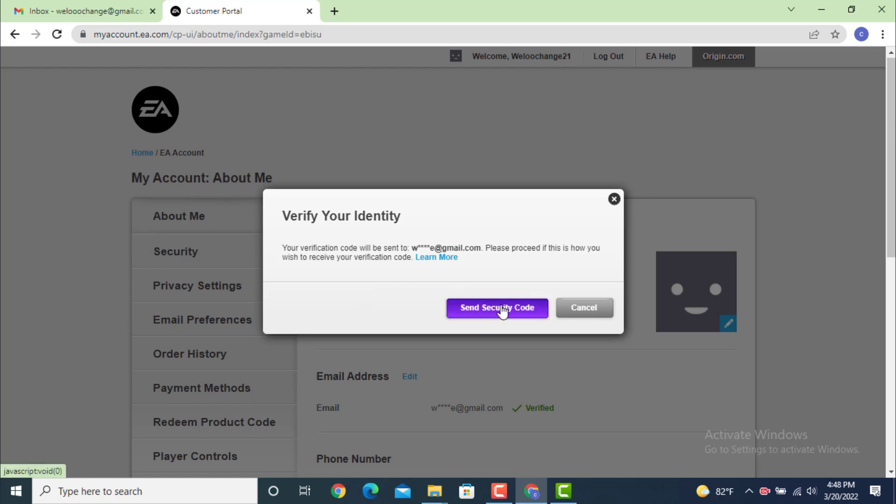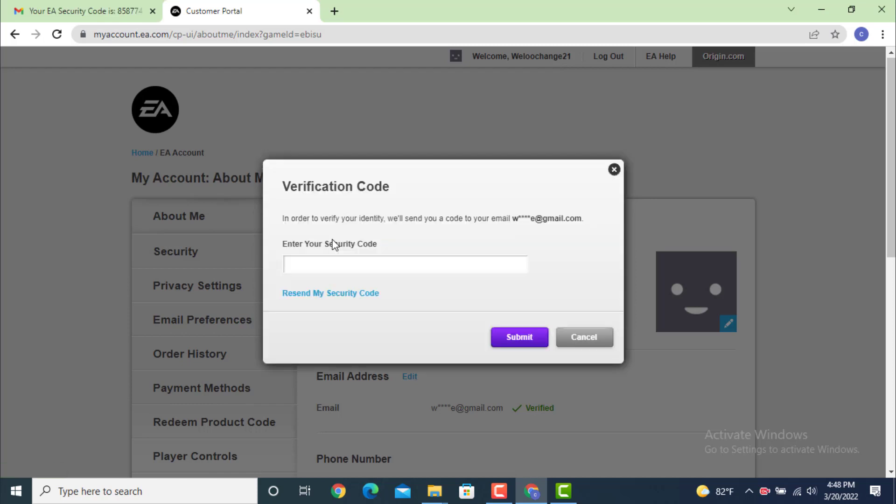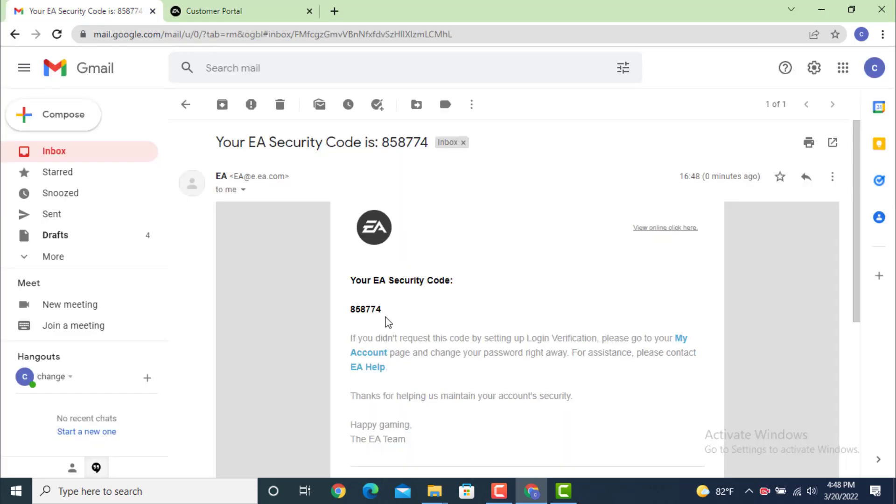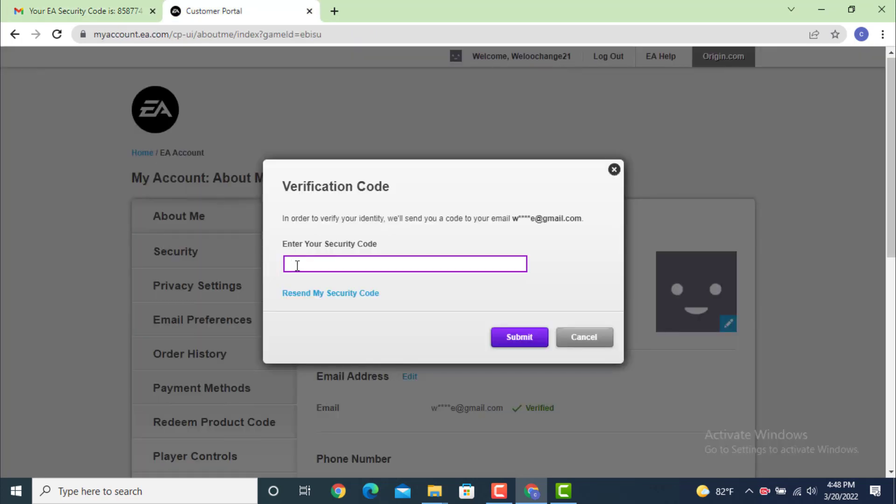Here you can see my verification code. Copy it and paste it on this. If you don't receive a verification code or if you misplaced it, you can tap on resend my security code and they'll send you again.